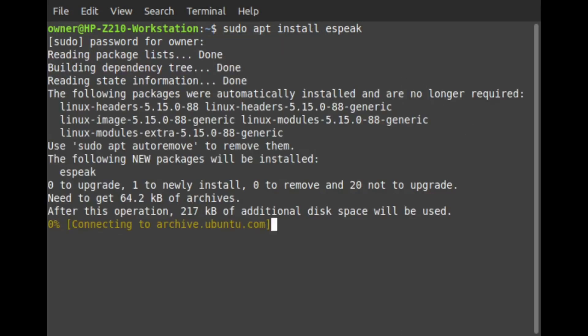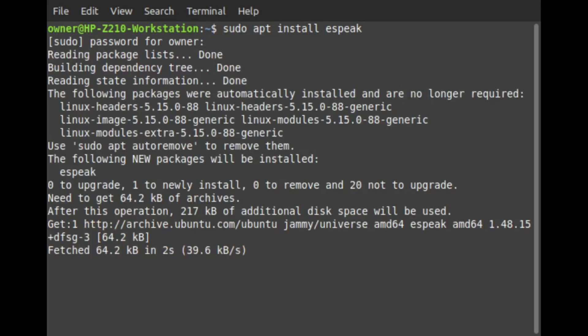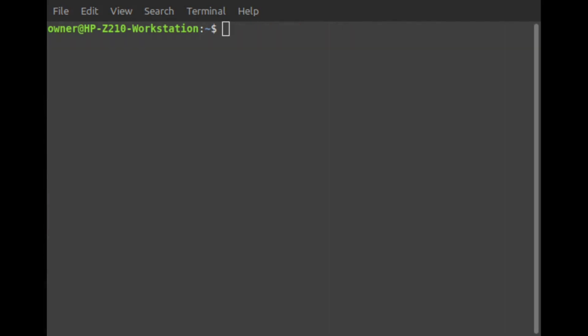eSpeak should now start installing, and once installed, open a new terminal window.